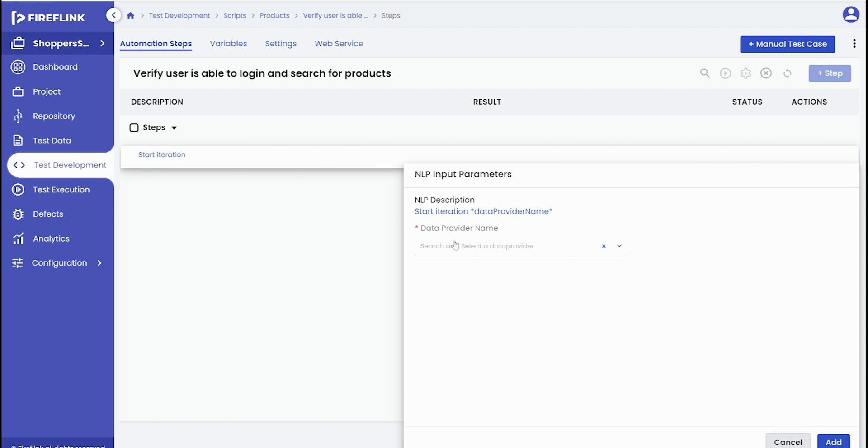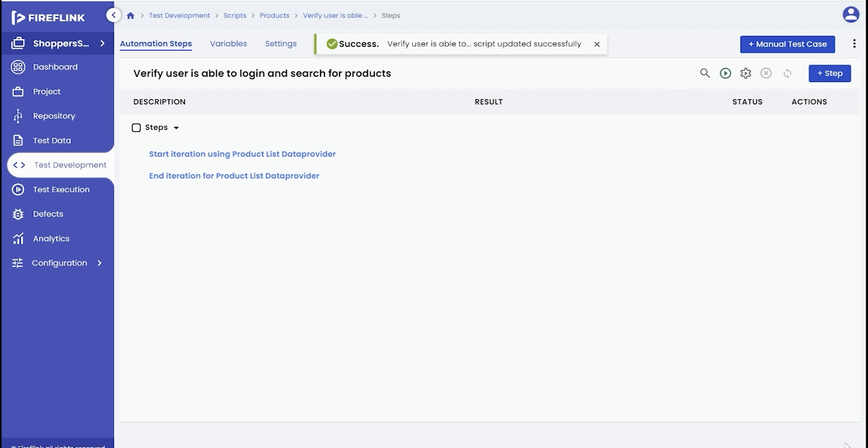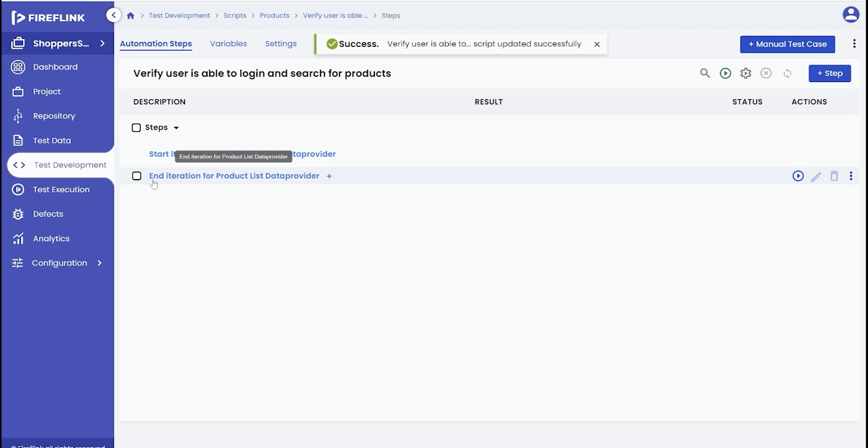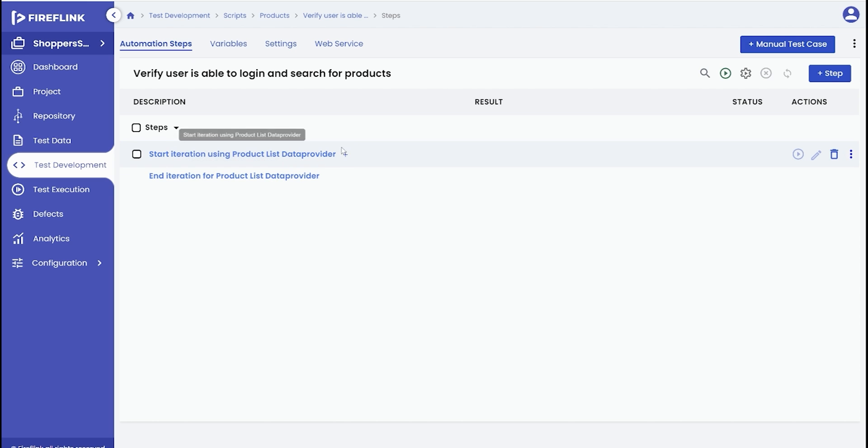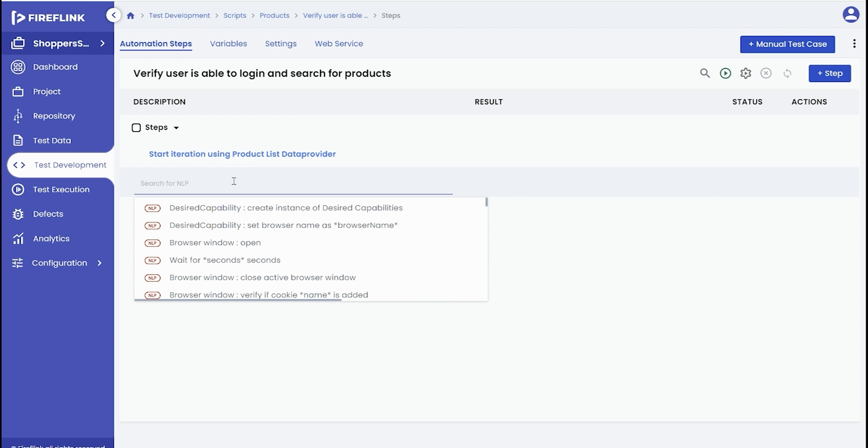The input parameter will include a data provider name drop-down that will contain the set data provider. Choose the appropriate data provider from the drop-down and click the add button. It's important to note that adding a start iteration NLP will automatically generate an end iteration NLP, creating a predefined loop. You can then add automation steps between these two NLPs by clicking on the add icons.